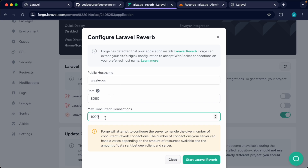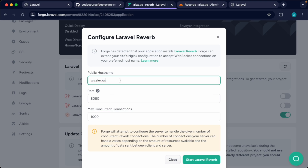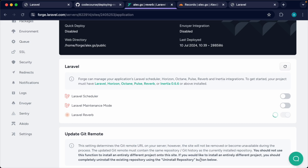Let's head down to the section under our Laravel application. This will detect what's running on our server and since we have Laravel Reverb installed, it gives us the toggle option. We're going to hit toggle and you can change the max concurrent connections if you expect more traffic. The most important part is the public hostname — we're going to run our WebSocket server on a subdomain. Let's go ahead and run Start Laravel Reverb and see what happens.